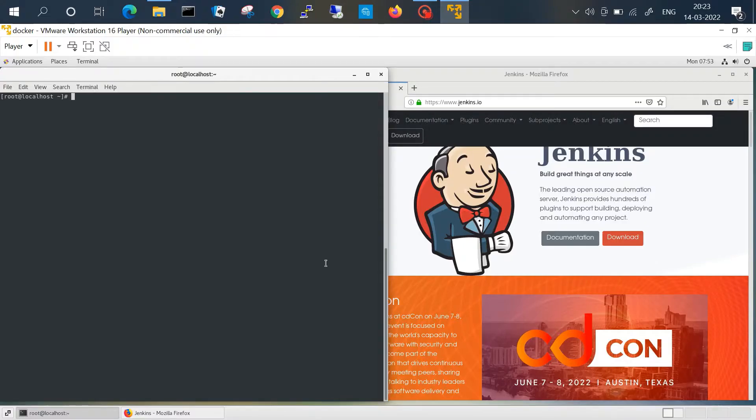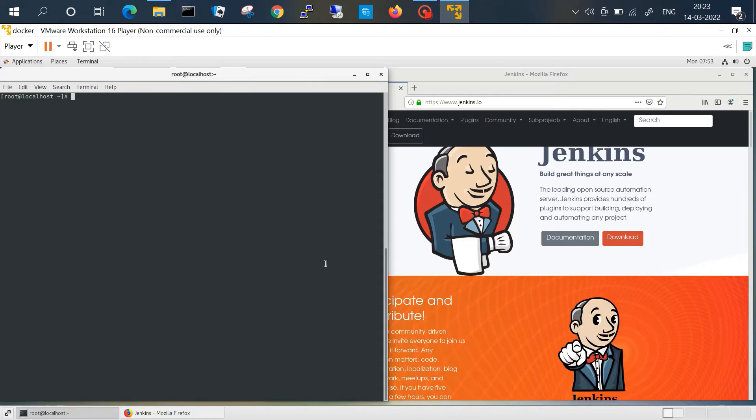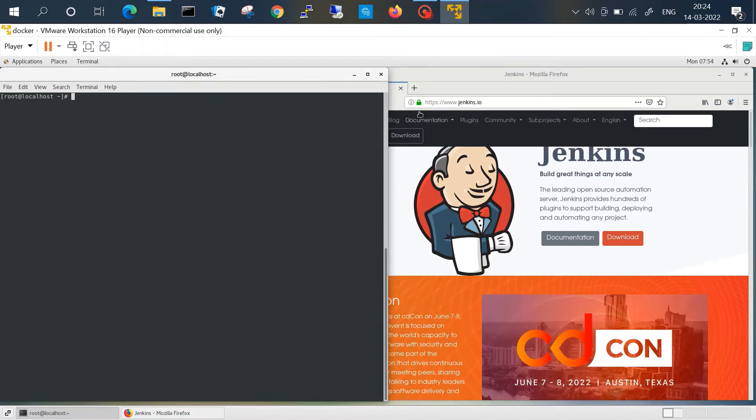Hello friends, today we'll see how we can run a Jenkins image on Docker. In the last video we have seen how to install Docker and run an image on a Linux platform, so today we'll see the Jenkins part.